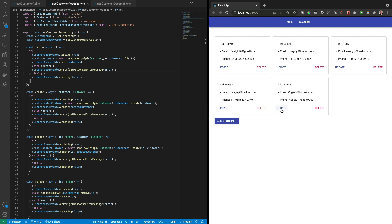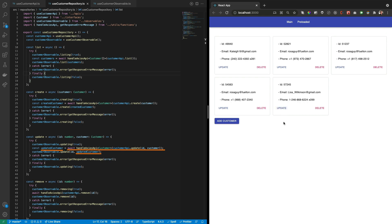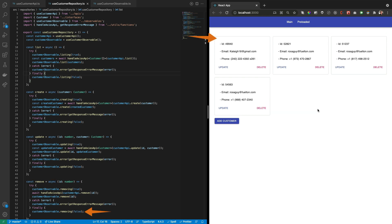On the Update function, the same pattern is repeated. When the Update button is pressed, a True flag is passed to the observable for rendering the updating alert. Then the Update API call is done responding with the updated record to be sent to the observable for rendering the customer card with the new data. Finally, a False flag is set to hide the updating alert. Lastly, we have the Delete function. When the Delete button is pressed, a True flag is passed to the observable for rendering the deleting alert. Then the Delete API is called to delete the record. The record ID is passed to the observable for deleting it from the state. And finally, a False flag is set to hide the deleting alert.